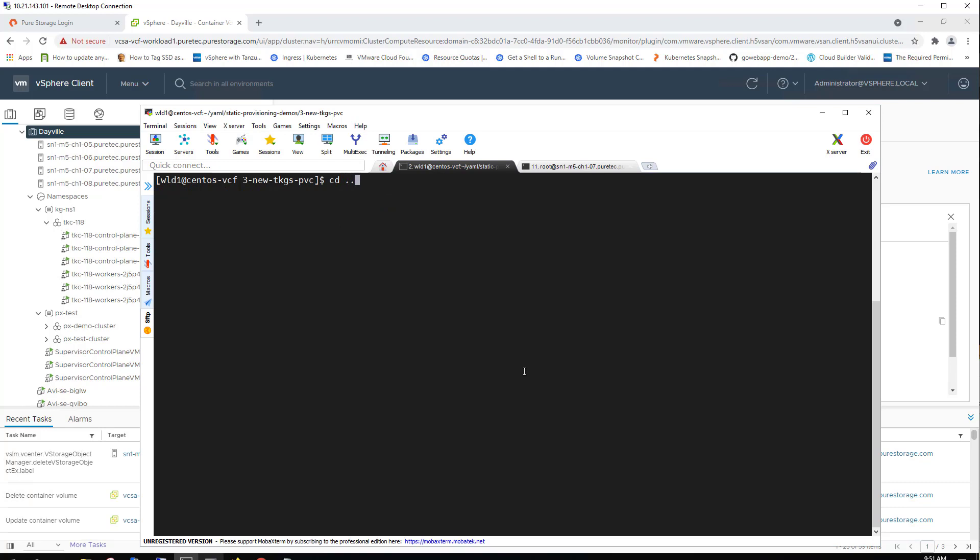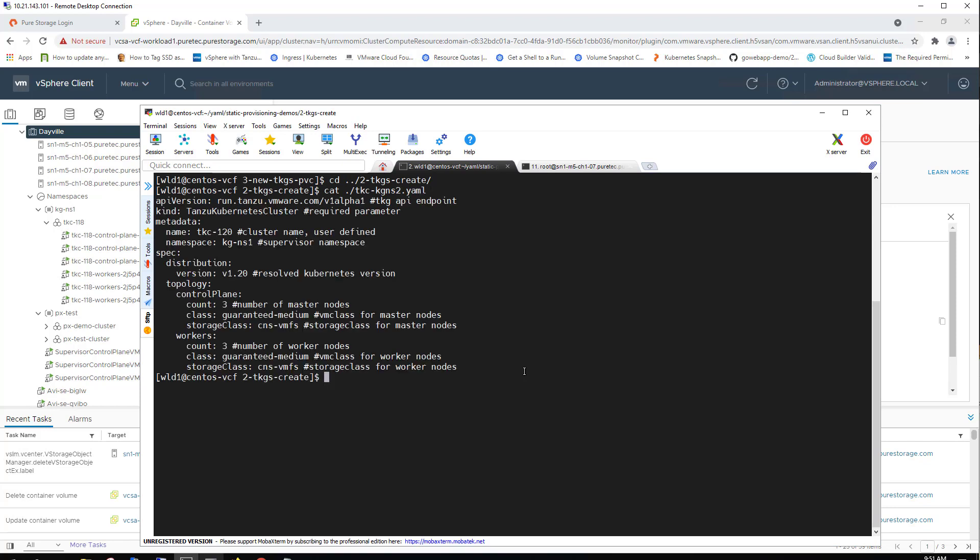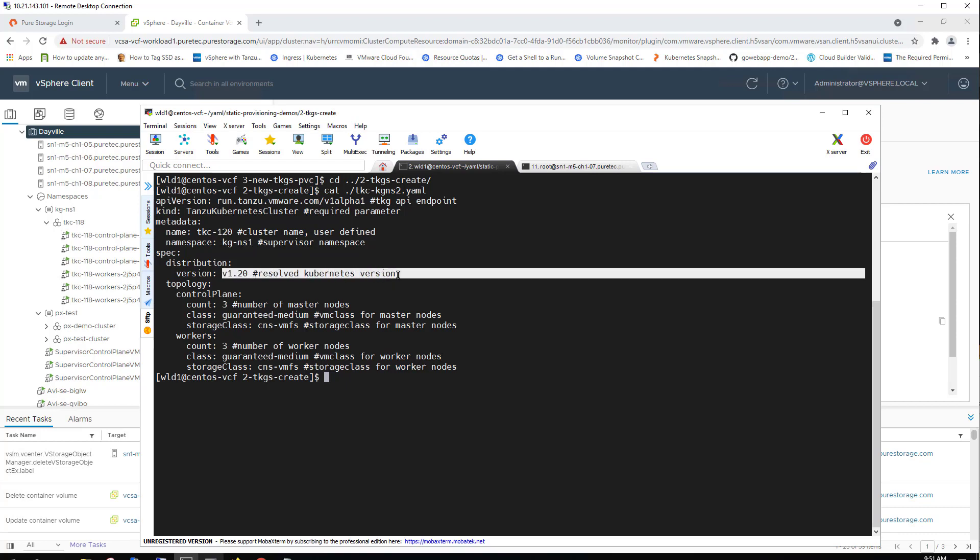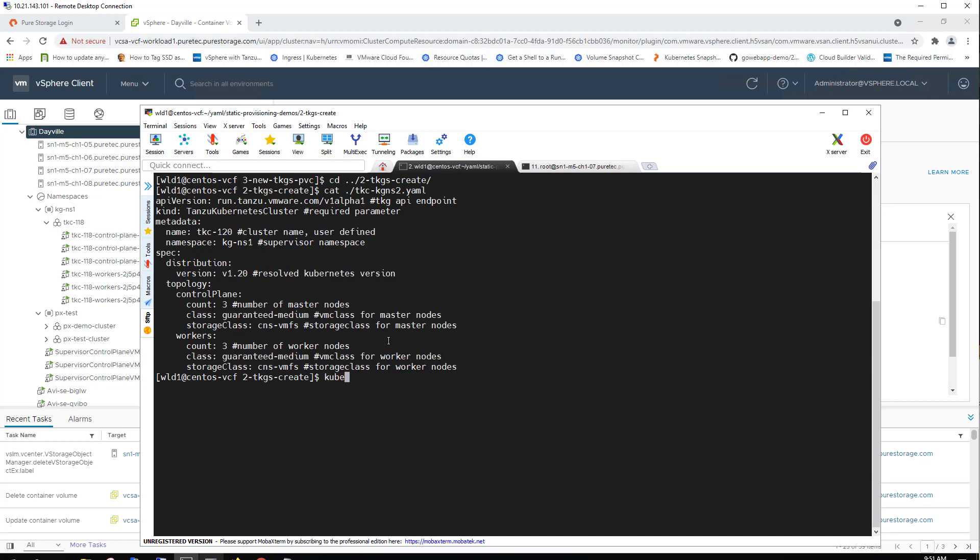So that's been set. But what we're going to do quickly is actually stand up a second TKC cluster within that kgns1 namespace. Here we can see the name of this is tkc120. It's in the same namespace as the existing TKC. But the big difference here is that we are upgrading from Kubernetes version 1.18 to 1.20. Otherwise, this Tanzu Kubernetes cluster is identical to the one where we just stood up that MySQL instance.